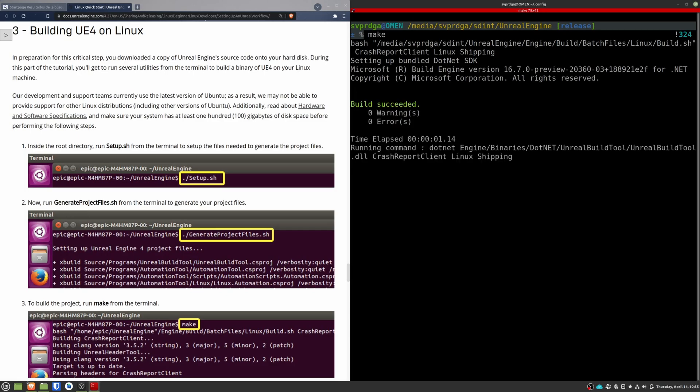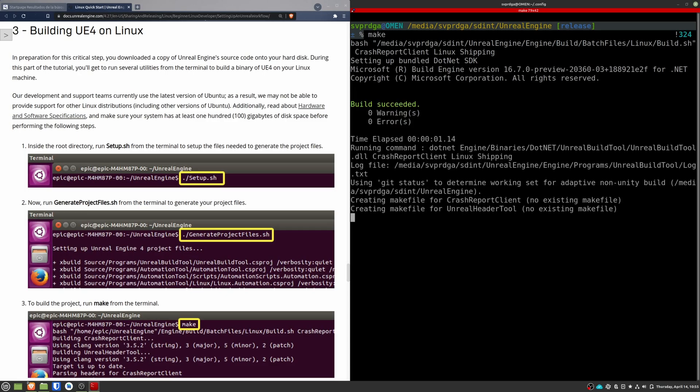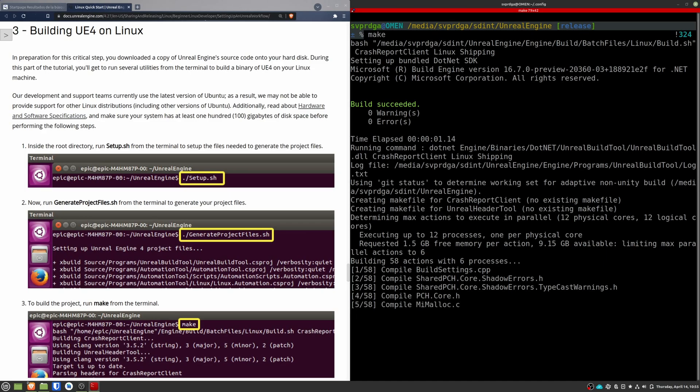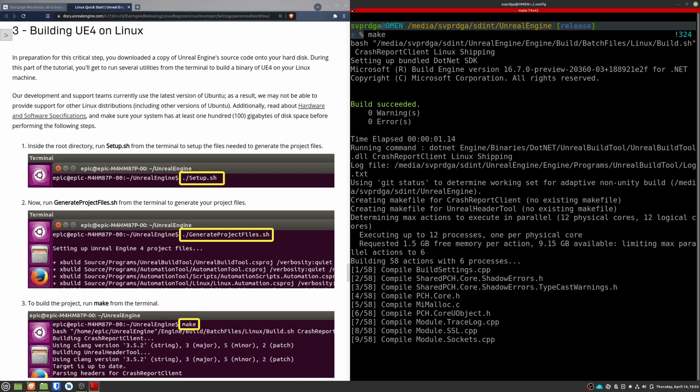Now I warn you again that this is going to be another extensive task. Mine took around two hours to complete. Depending on your hardware, it can take more time or less. Just be sure that you can leave the PC compiling this thing.